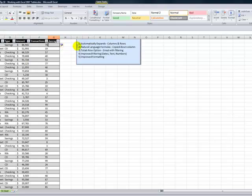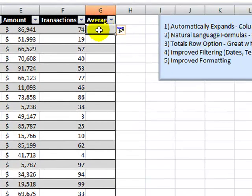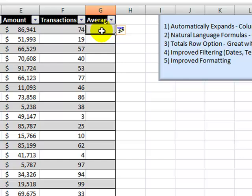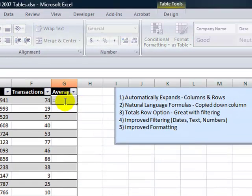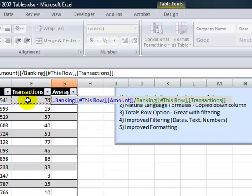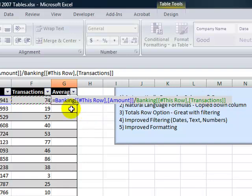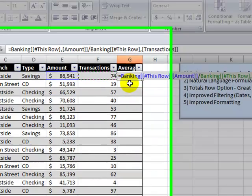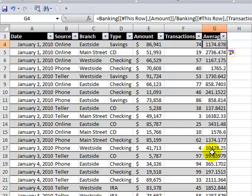All right. Now, here's one that you have to see to believe. Natural language formulas that will get copied down the column. What I want to do here for the average is I want to use a formula to take the amount, divide it by the number of transactions. Now, notice the natural language that's used in this formula. So this table that we now rename Banking in this row, go to the field called Amount and then divide that by the field in this row called Transactions. Now, watch when I hit Control-Enter. Watch how the formula is automatically copied down. Wow. Does that save you time?